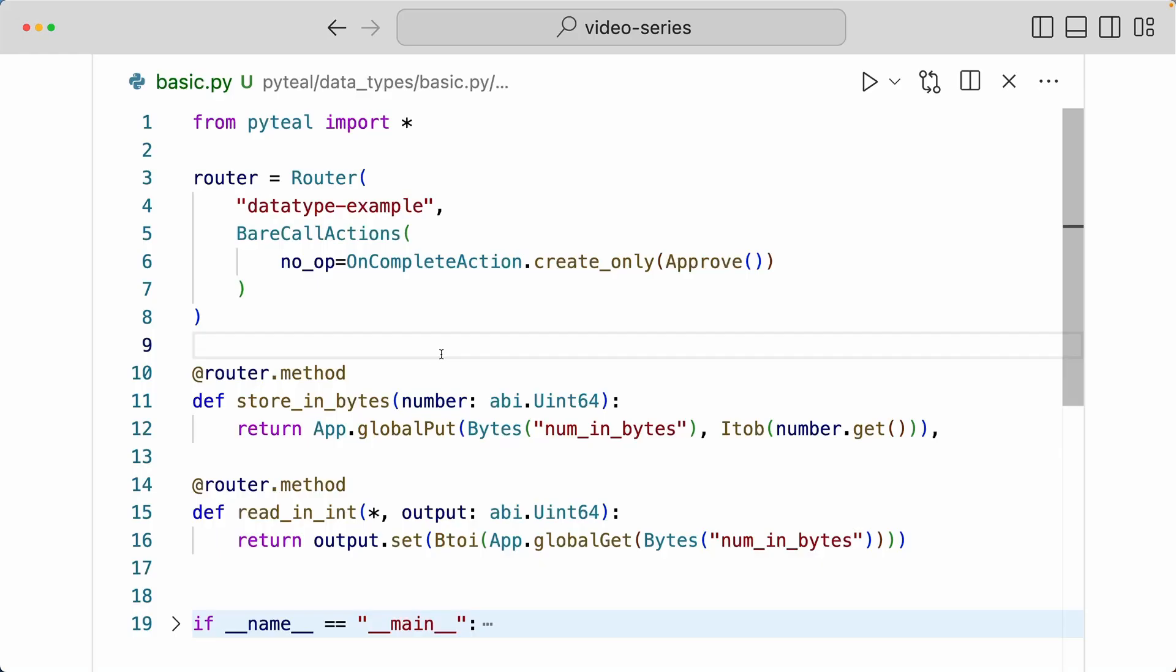Now let's take a quick look at this simple smart contract to see how you convert between ints and bytes.